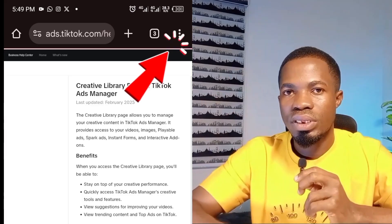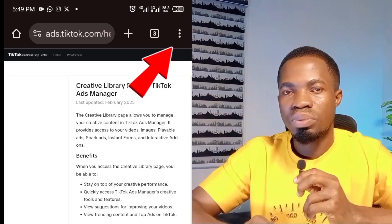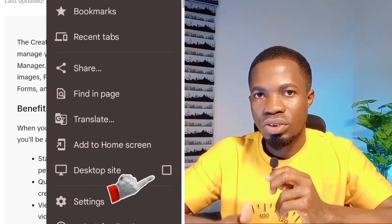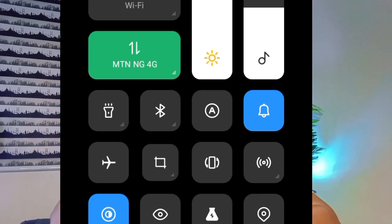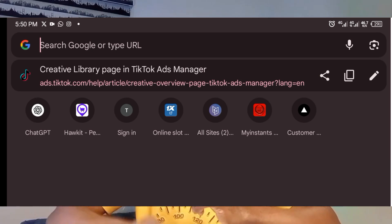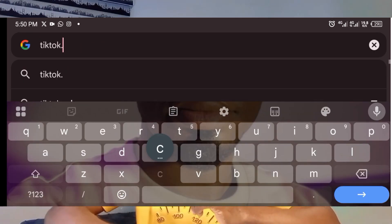If you're using your phone, the first thing to do is open your Chrome browser. At the top right-hand side, you will see the three-dot menu. Click on that, scroll down, and you will see 'Desktop site' — check that option. Then you need to rotate your phone so that it takes the rectangular landscape shape to simulate a desktop view. Then go to the search bar and type TikTok.com, and follow the steps I'm about to show you.